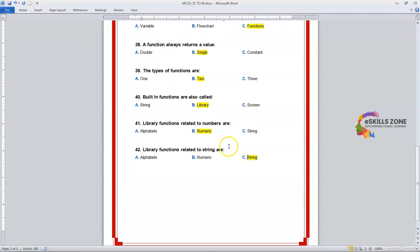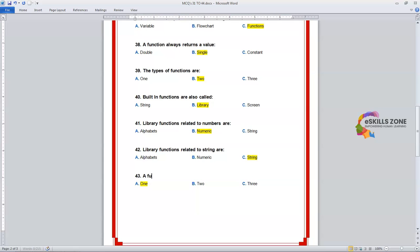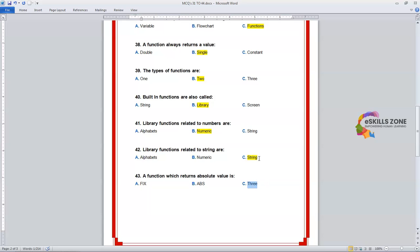Number 43. Question: A function which returns the absolute value is — Option A: FIX. Option B: ABS. Option C: INT. The right answer is Option B, ABS. We will highlight it.